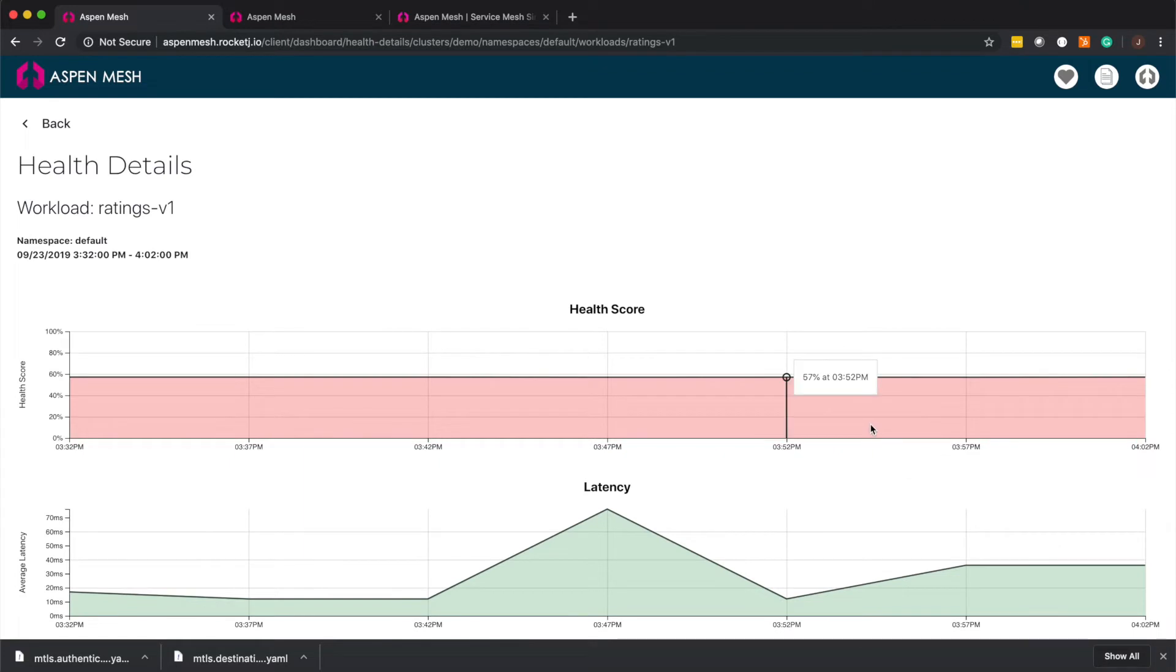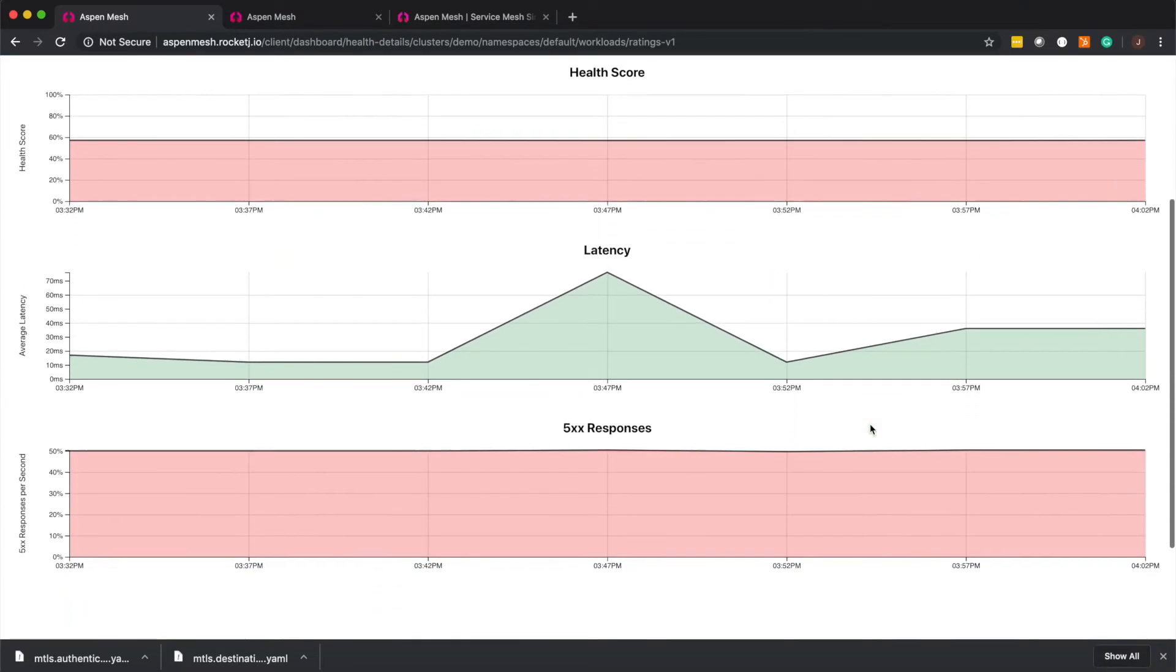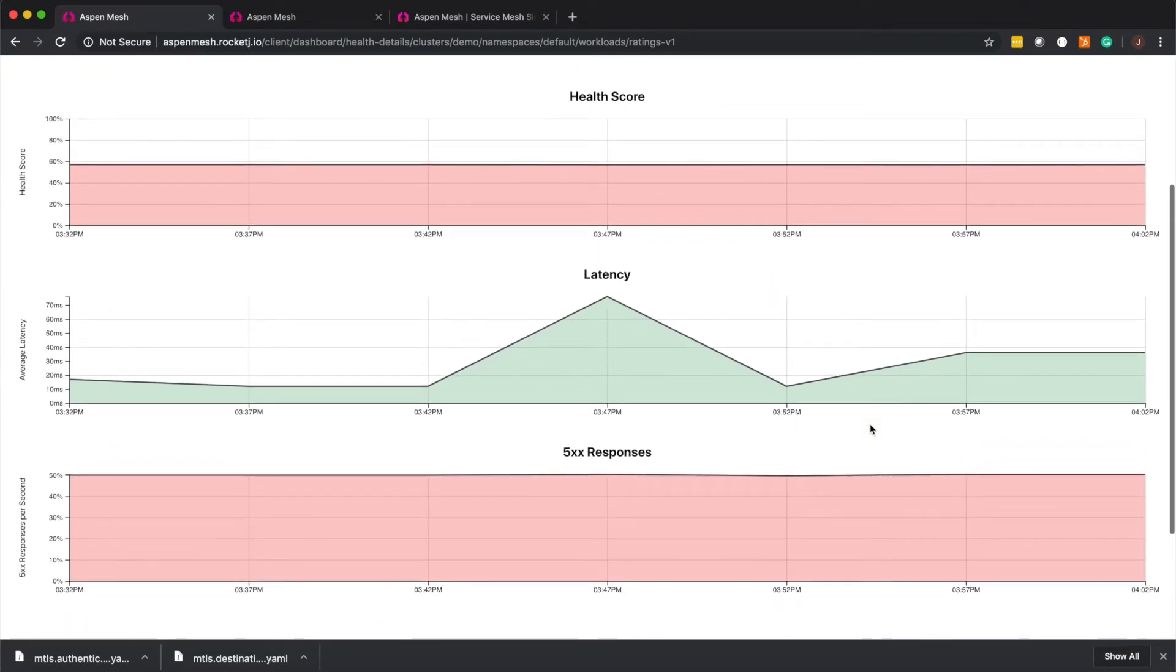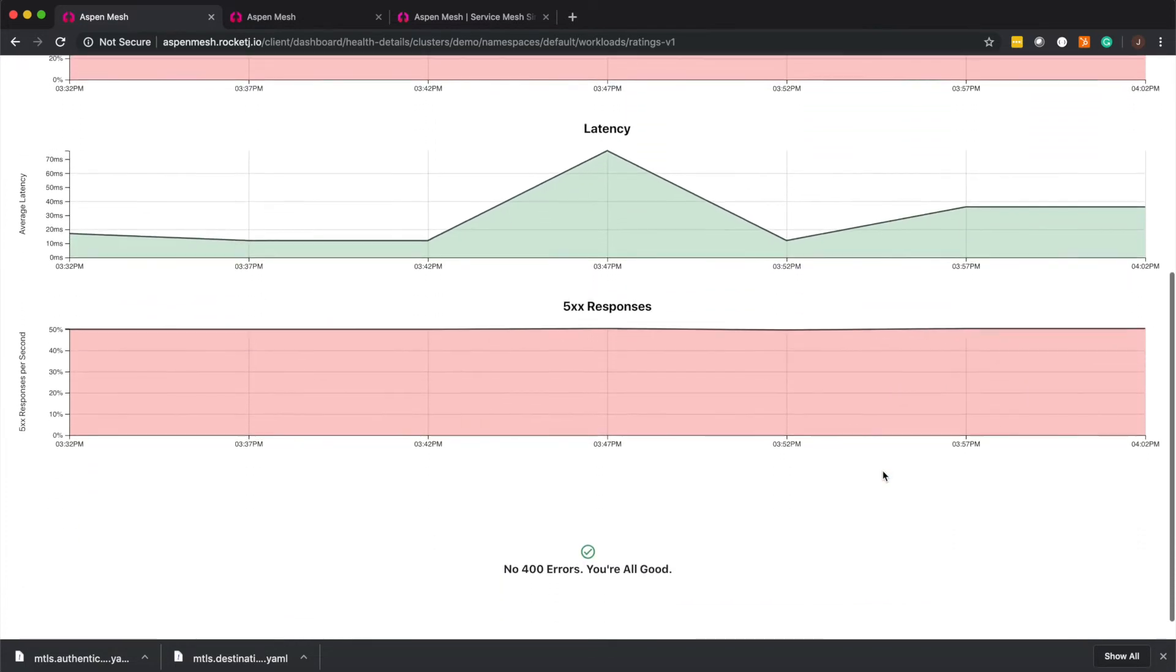On our health details page you can see the health score for this service, which is made up of latency, 5xx, and 4xx responses.